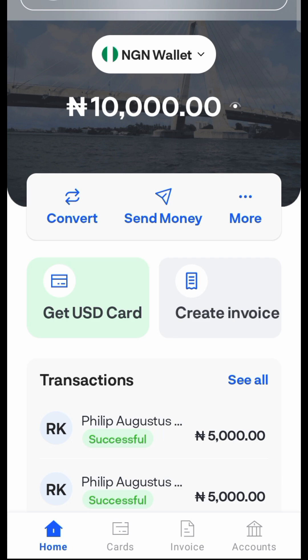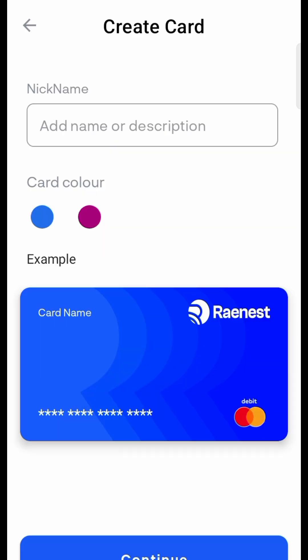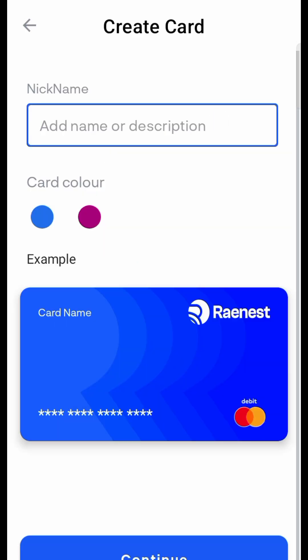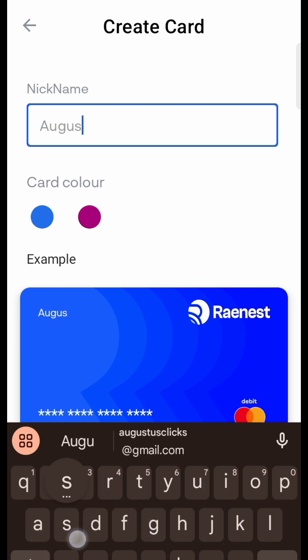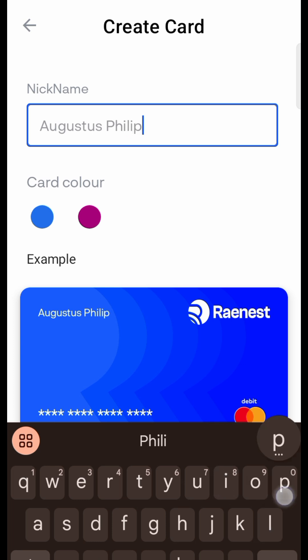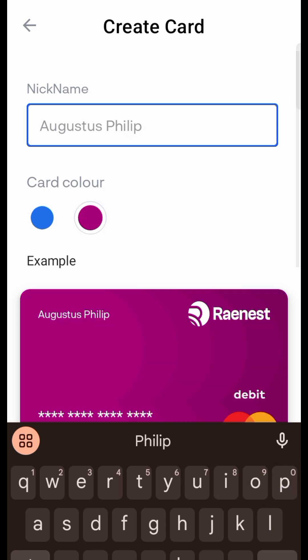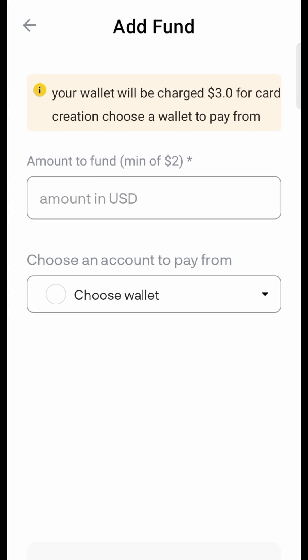The next thing you need to do is tap on 'Cards,' then 'Get a Virtual Card.' Type in your card name — I will be using my first name and my last name. Then choose the color of card you want, and continue.